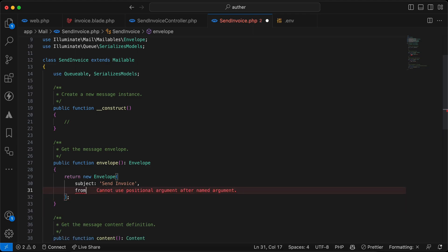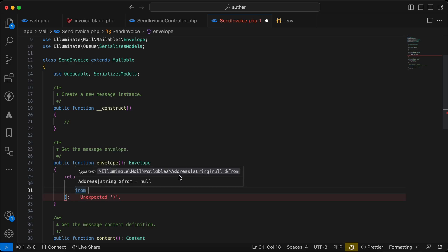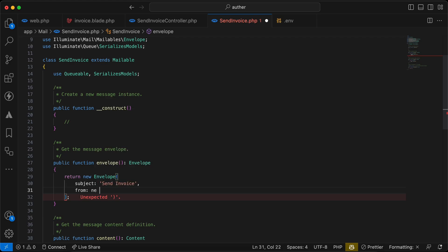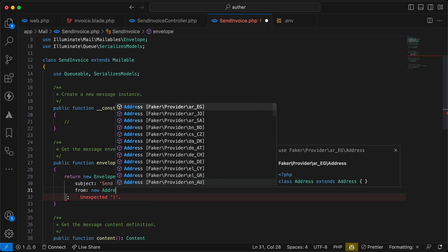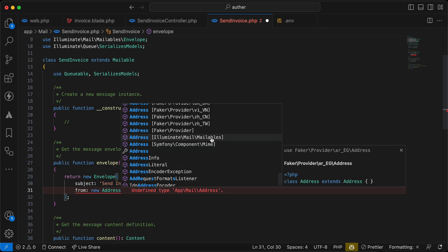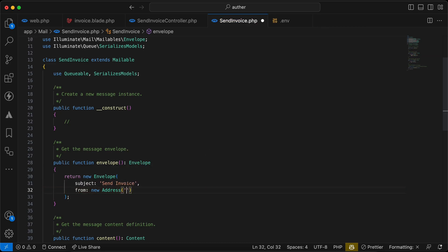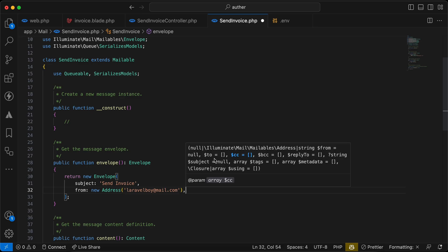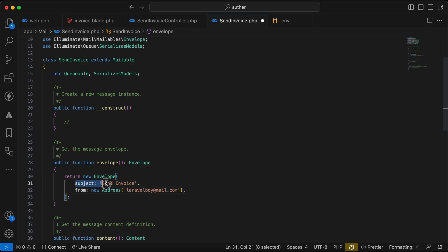We can set a 'from' address — it can be a string or an Address object. Using the Address class, we pass an email like 'laravelboy@me.com'. We can also set CC, reply-to, and so on. Notice that the subject is automatically detected from the class name, so 'SendInvoice' becomes 'Send Invoice' separated by spaces.